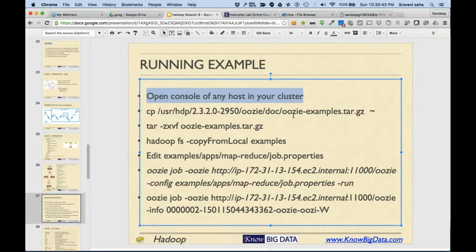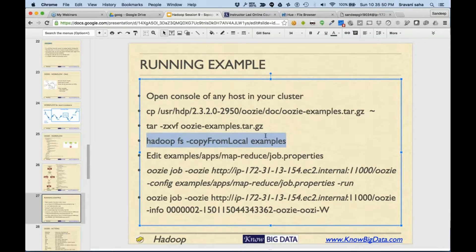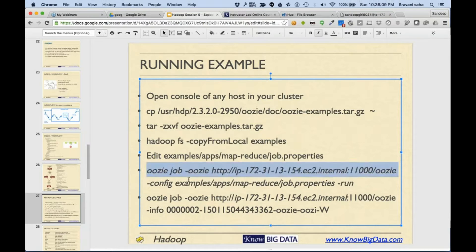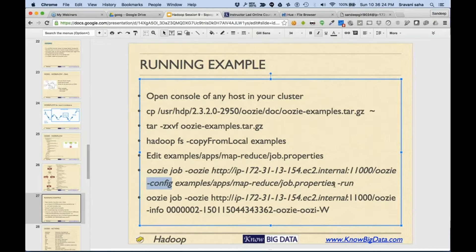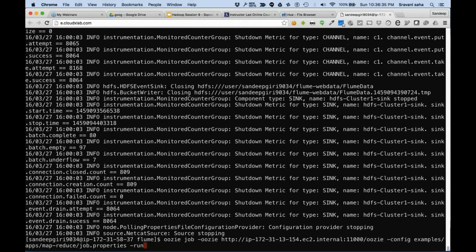To run an example, open the console, copy the Oozie examples to your home folder and then extract it. Once you have extracted, copy this examples folder to HDFS. Locally you only need the job.properties file - that's it. On the local disk you need only job.properties; the rest of the things you keep in the examples folder. Then you can run something like: oozie job, provide the Oozie server's IP address and port and URL, and the config is taken from the local folder. This config says where is the name node, where is the data node, and then we can run it.